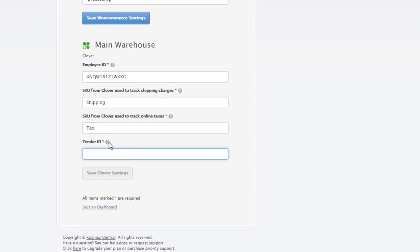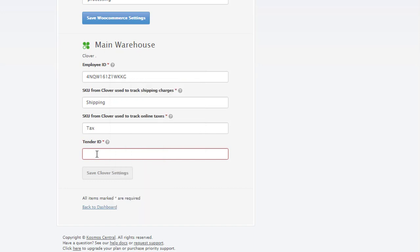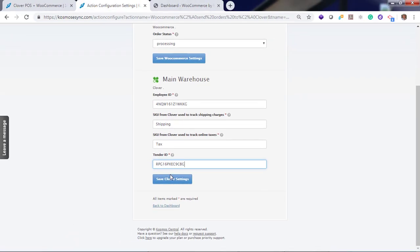And a tender ID. Read your instructions here to identify your tender ID. And enter my account with your account details. Our tender ID is here. And hit save.